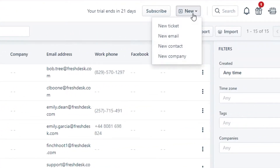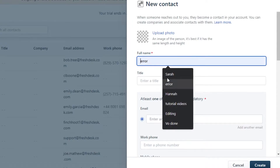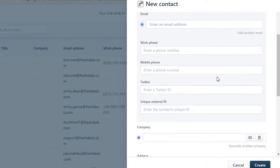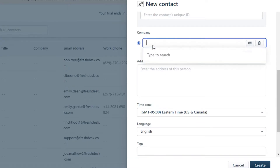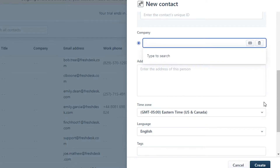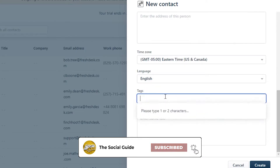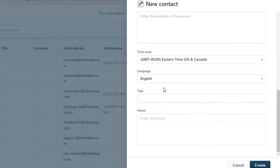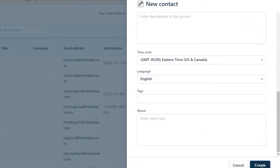Go to Contacts, then New Contact. To create a new contact, you can upload an image, then add the full name, title, email address, work phone, mobile phone, Twitter handle, or any unique external ID. You can also add their company, select from existing companies, choose a time zone, language, add tags to organize contacts, and add notes in the About section.